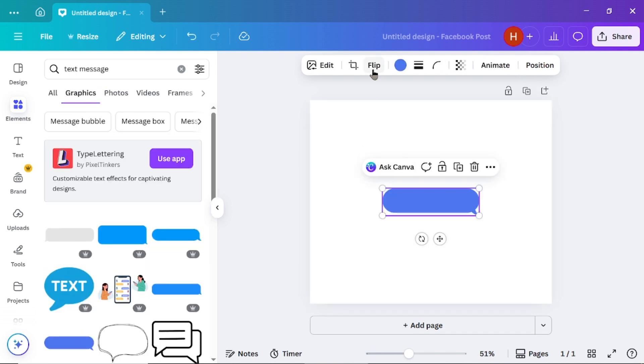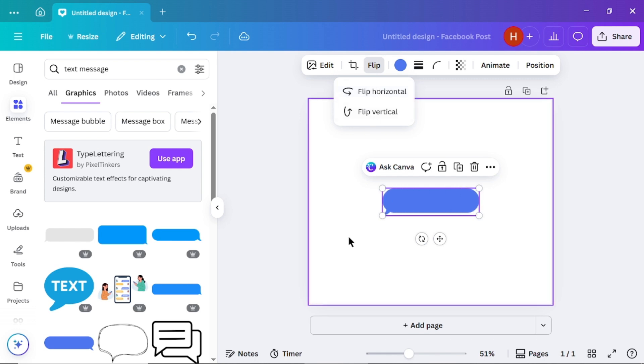You can adjust its position or flip it as needed to fit your design perfectly.